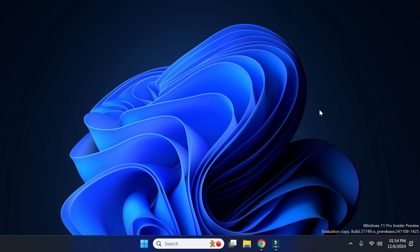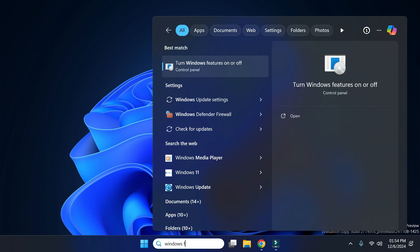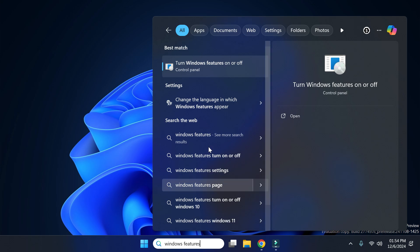Hi guys, if you want to enable LPD print service in Windows 11, then let's see how to do it. For that, go to search and type 'windows features'. Now simply click on this option 'Turn Windows features on or off'.